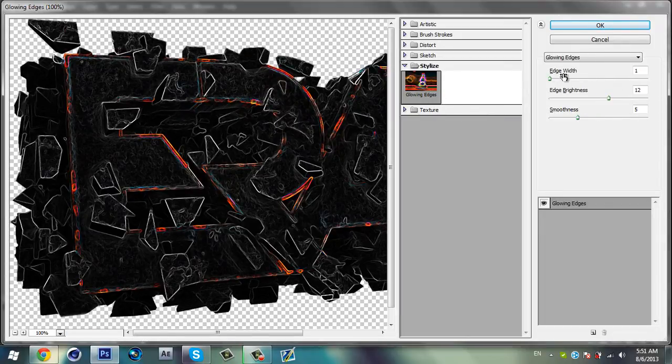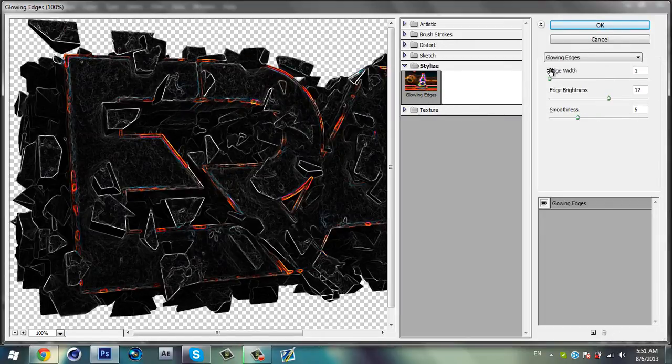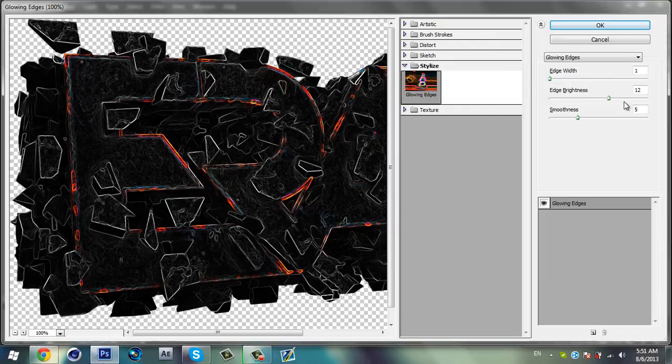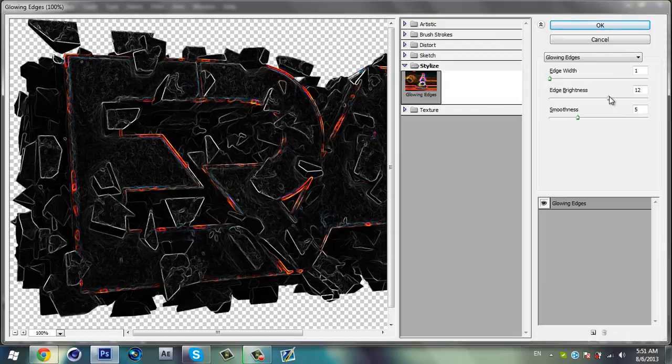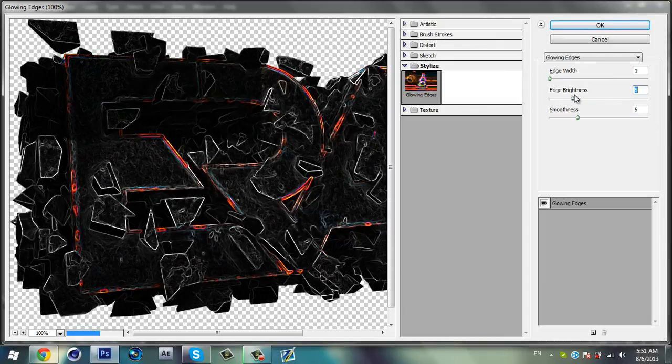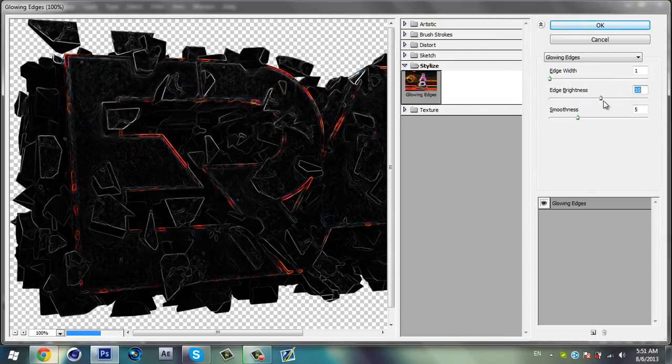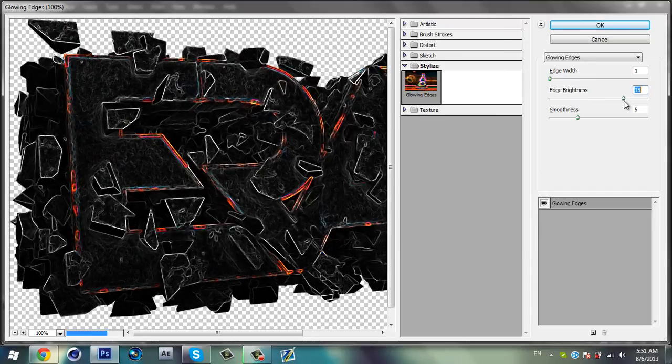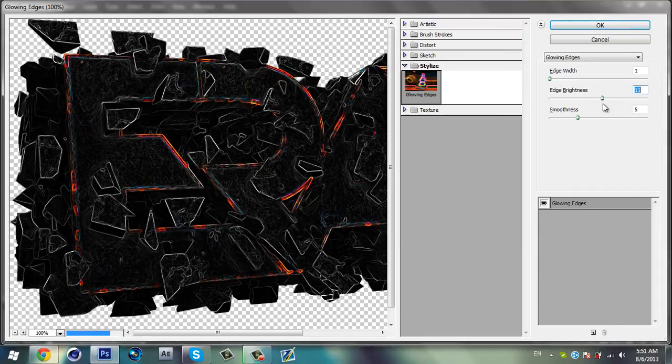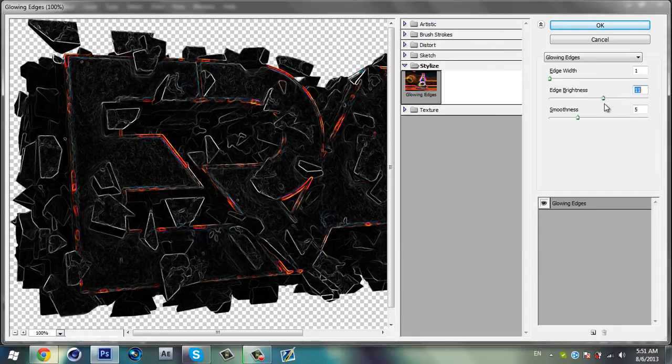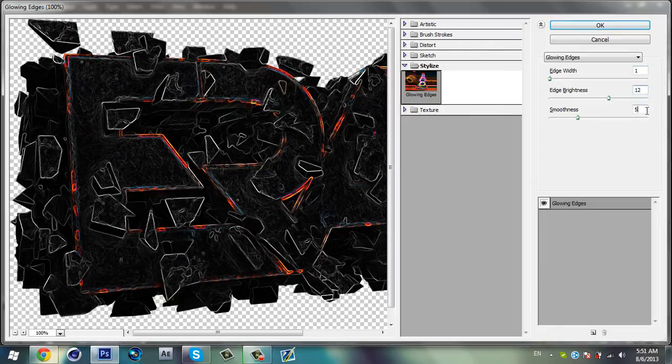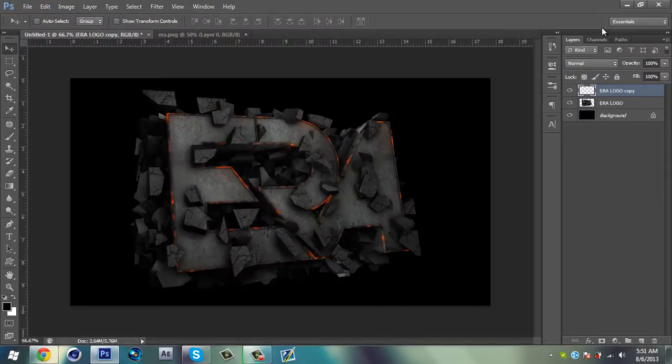Good right there. And select edge width 1, edge brightness 12, and smoothness 5. This is my settings. You can play around the settings and select your settings, but I'm using this one: 1, 12, 5. So click OK.